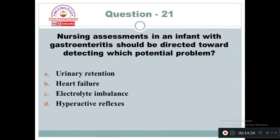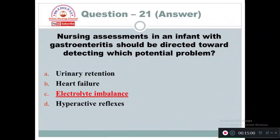Question 21: Nursing assessment in an infant with gastroenteritis should be directed towards detecting which potential problem? Option A: Urinary retention. Option B: Heart failure. Option C: Electrolyte imbalance. Option D: Hyperactive reflexes. In gastroenteritis in an infant, the potential problem is related to Option C — electrolyte imbalance.